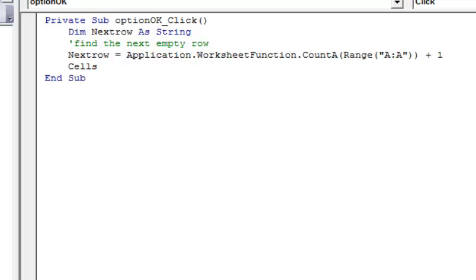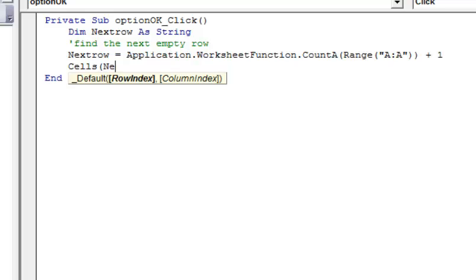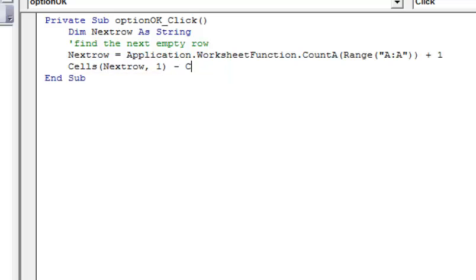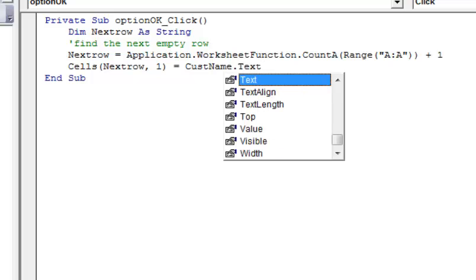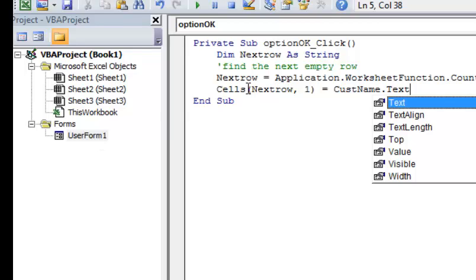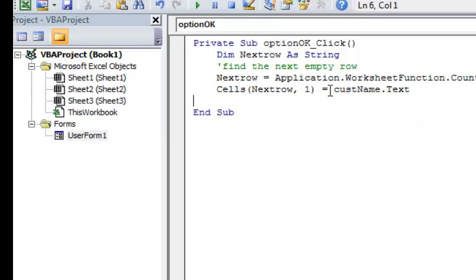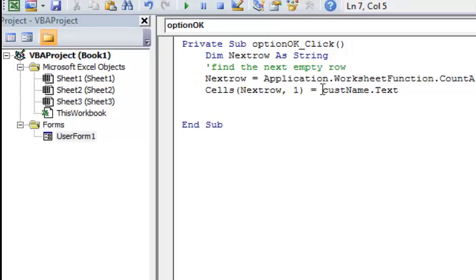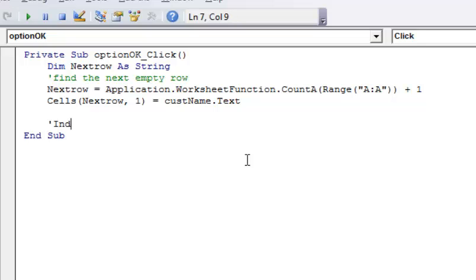Then we're going to use the Cells function with nextRow and one. Then we're going to call that cusName.Text. If you recall, cusName was the name of the customer name text box. So what we're doing is dropping the customer name onto the spreadsheet. Now we've taken care of the customer name.